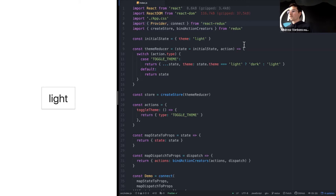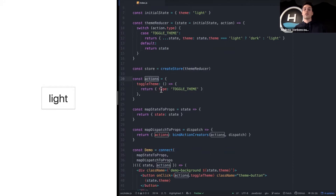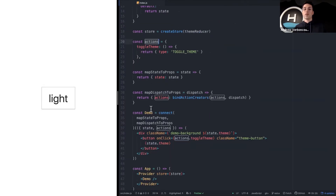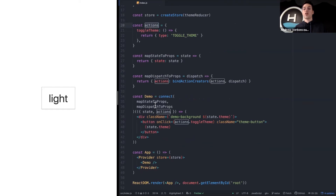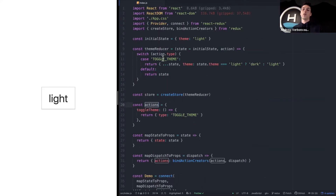Redux was invented to debug very large codebases where things are already complicated. The problem with using it prematurely in a small application is that to make one simple change, you have to touch a lot of different files — a reducer, a set of actions, the connect higher-order component. These would all live in different files, and sticking to Redux patterns means touching many places for one little change.